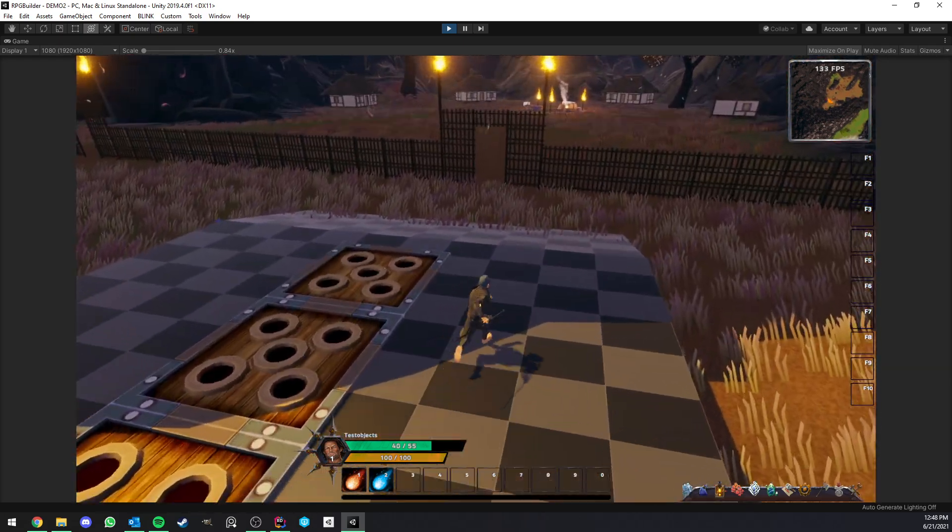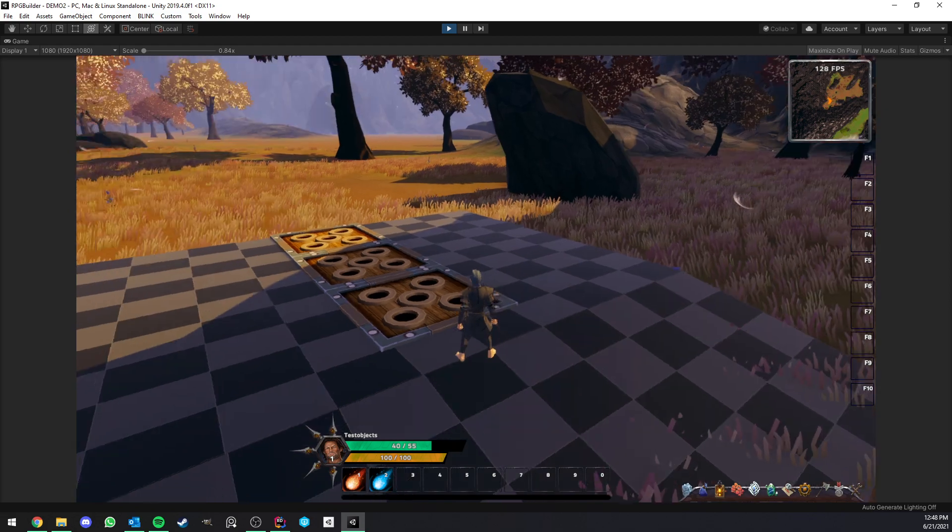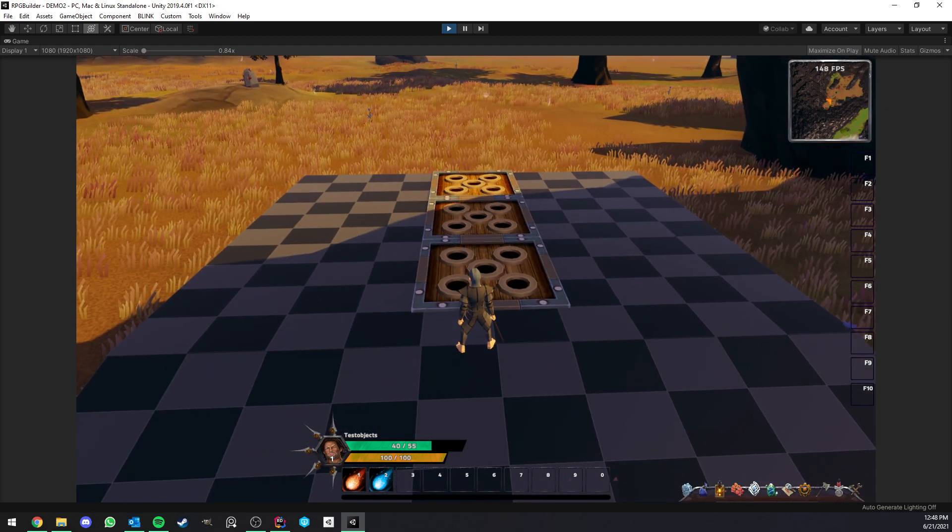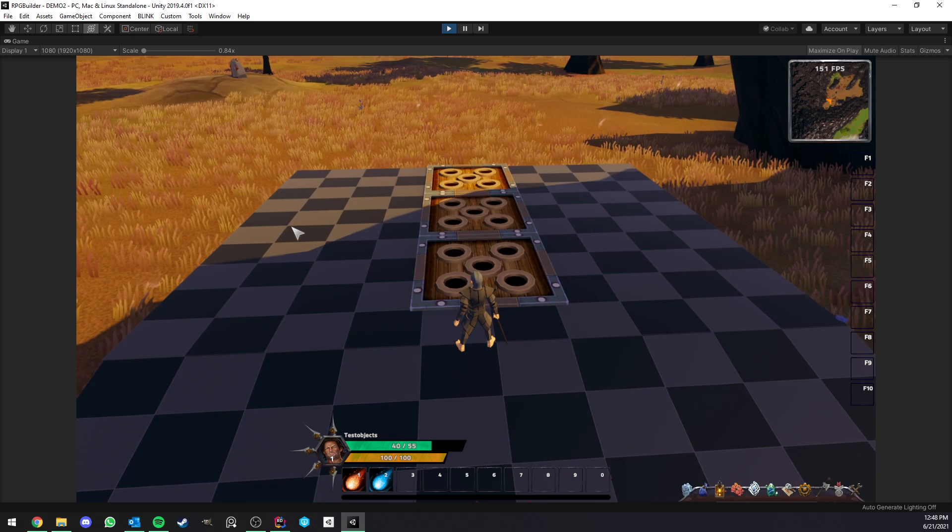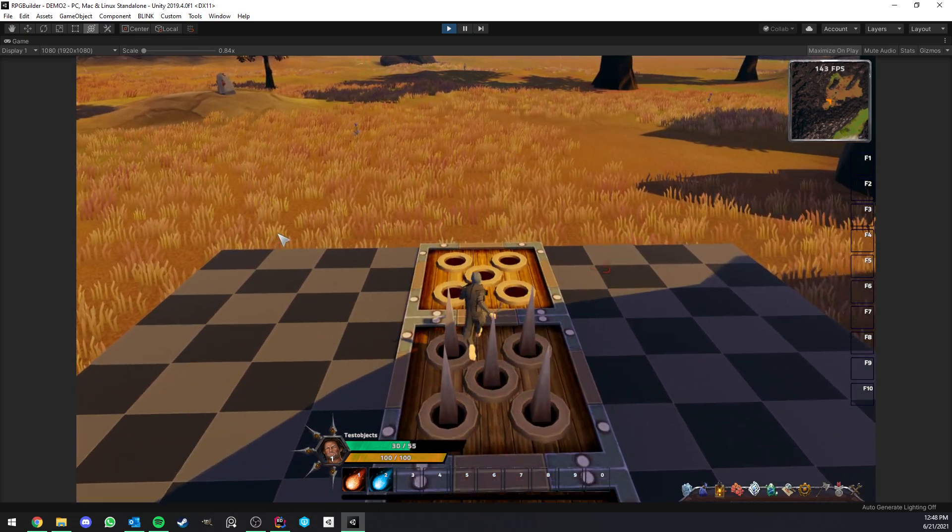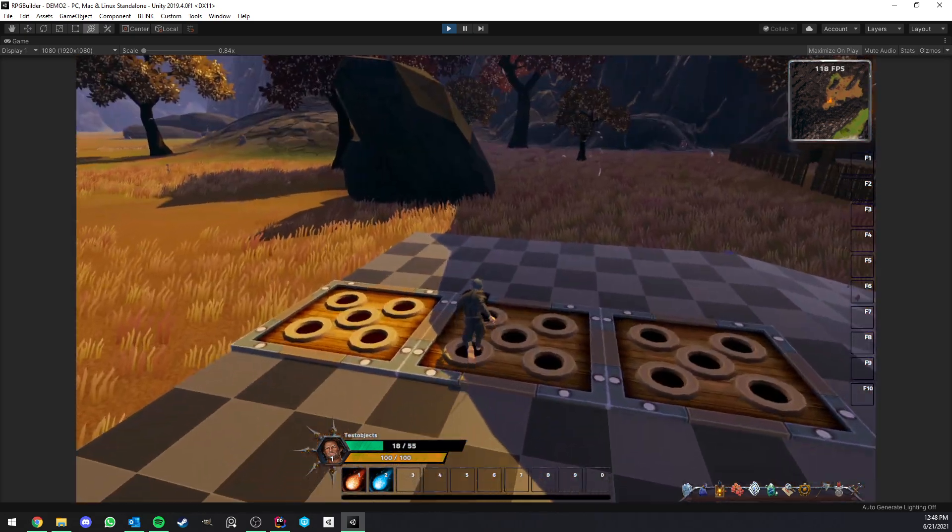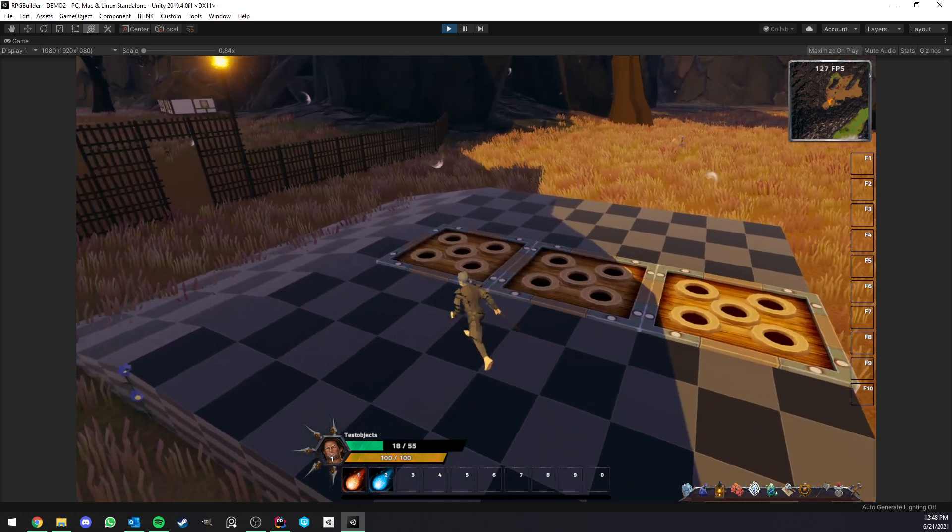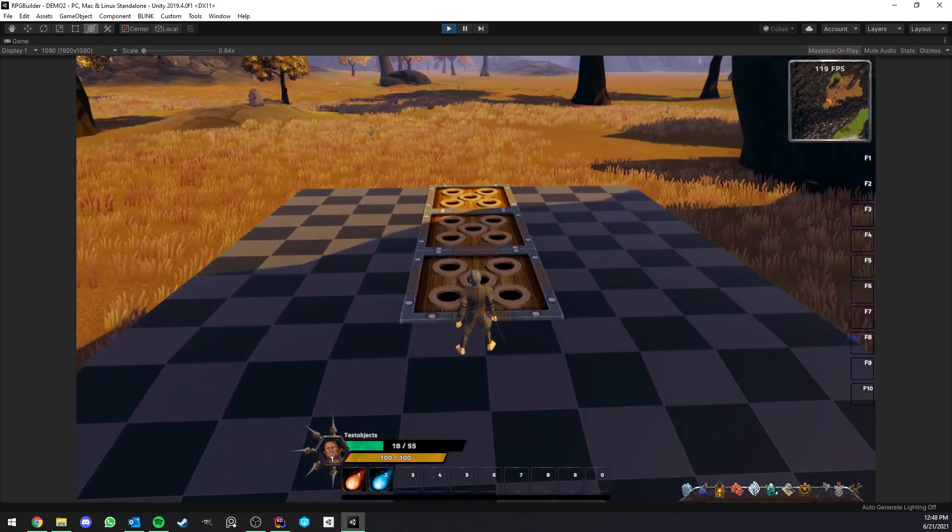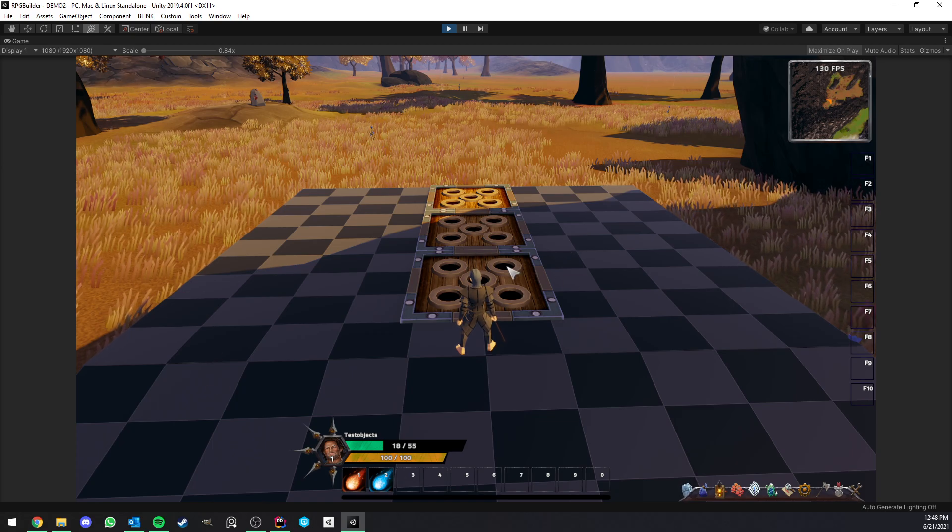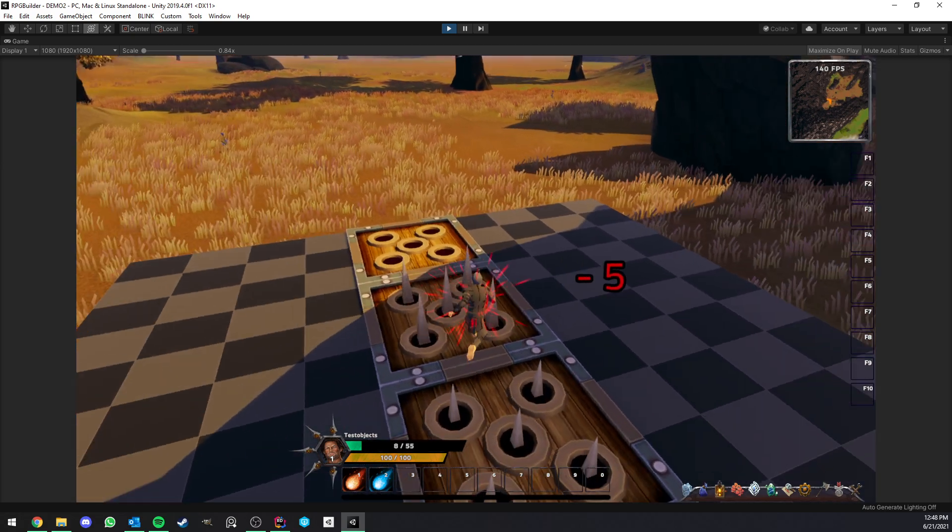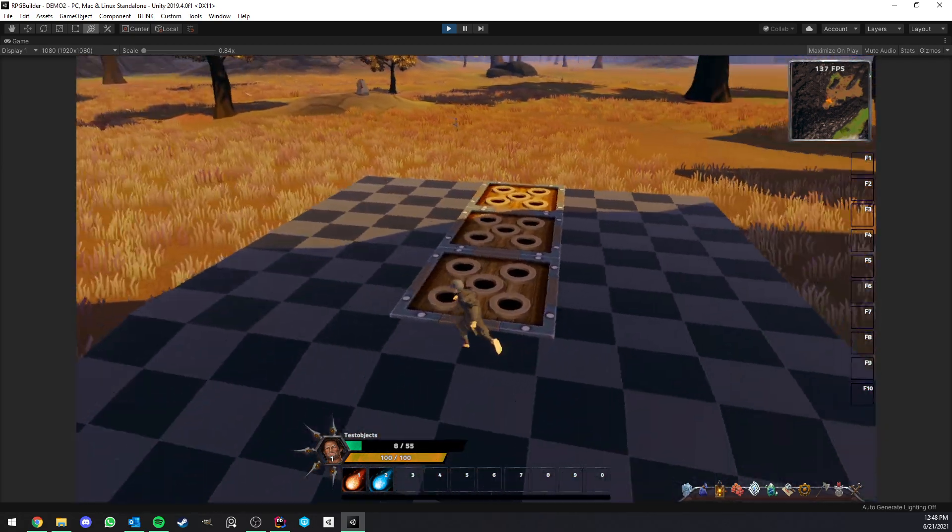So as you can see, as I step in those traps, not only I'm taking damage, but there is also an animation playing as well as the sound. I'm going to do it again. Great. As you can see, they have a cooldown also, so you have freedom on how quick you should be able to re-enter those traps and get these triggered again. In this case, I think I set it up to 5 seconds.